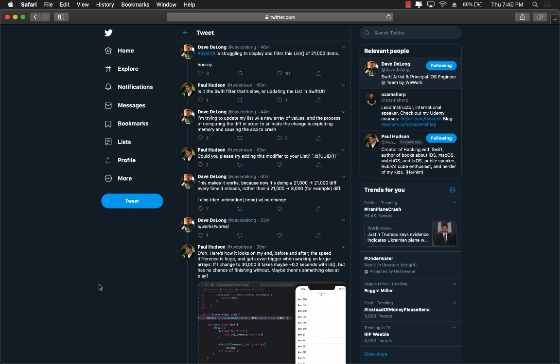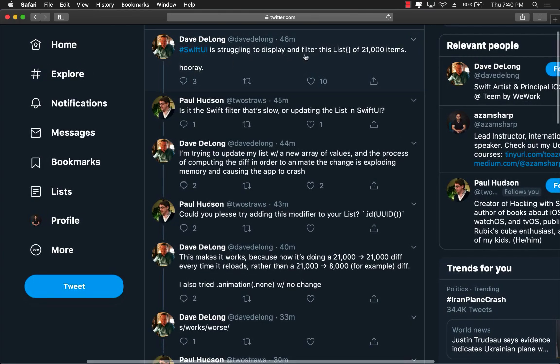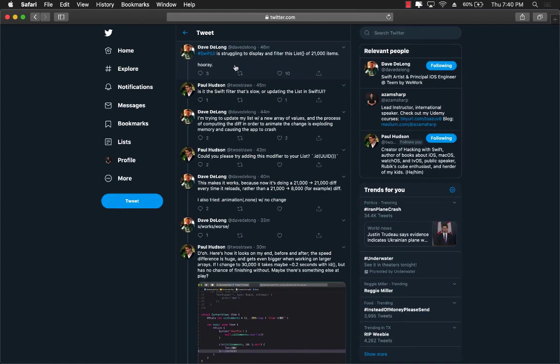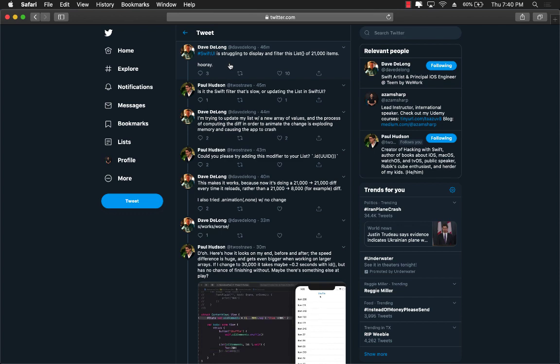So I was on Twitter and Dave DeLong posted a really interesting question: SwiftUI is actually struggling to display and filter a list of 21,000 items. And that's correct. Like if you are displaying 21,000 or so many items in a list control of SwiftUI, it's going to take forever and your CPU is just going to burn out.